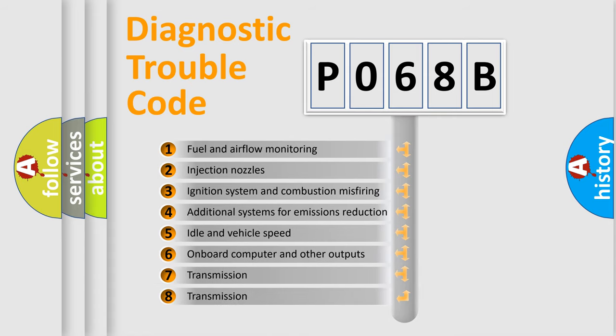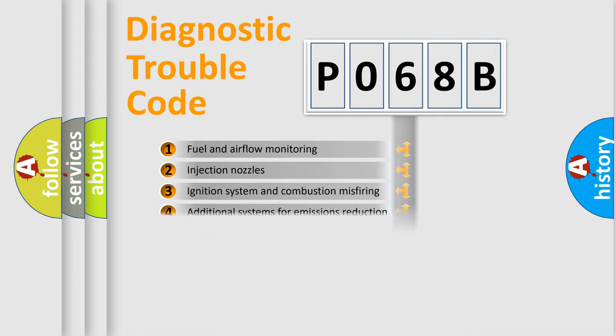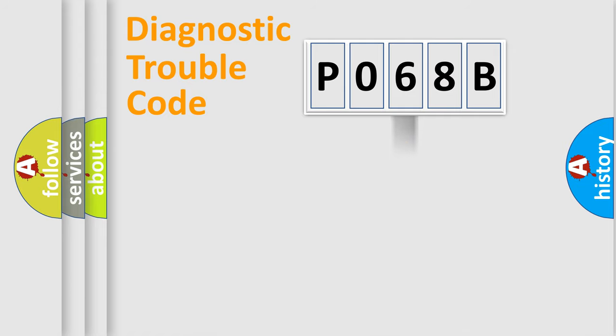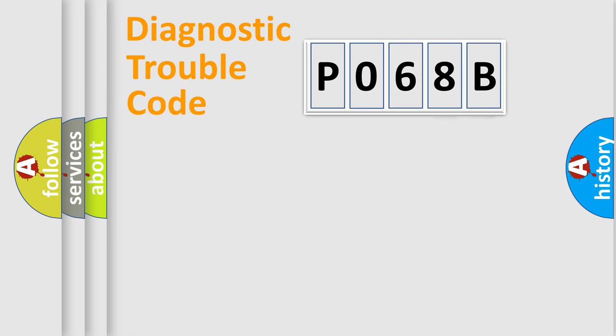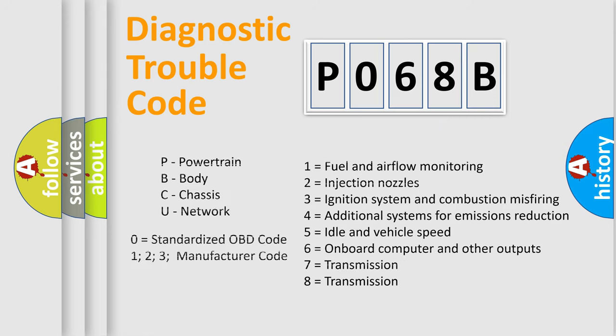The distribution shown is valid only for the standardized DTC code. Only the last two characters define the specific fault of the group. Let's not forget that such a division is valid only if the second character code is expressed by the number zero.